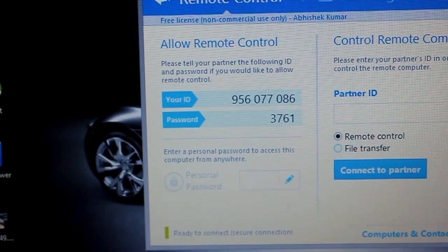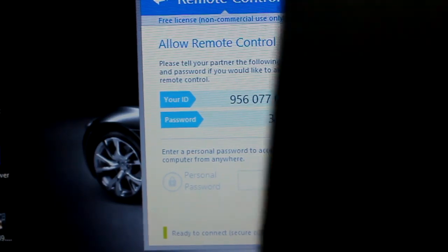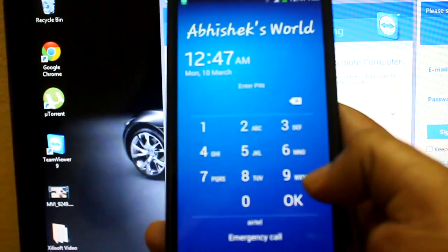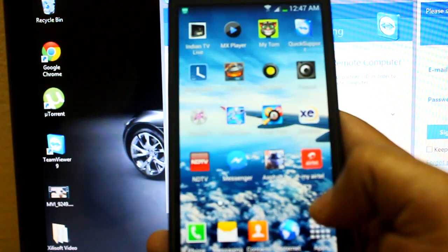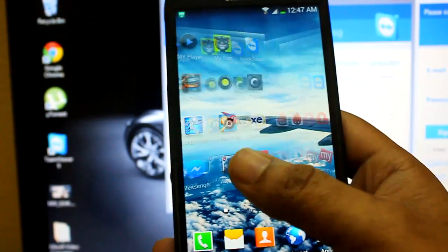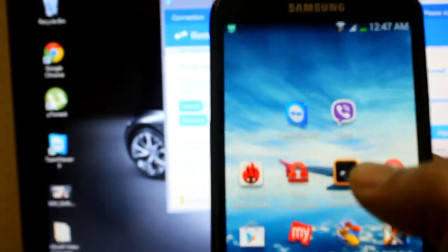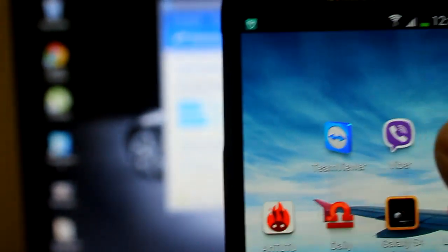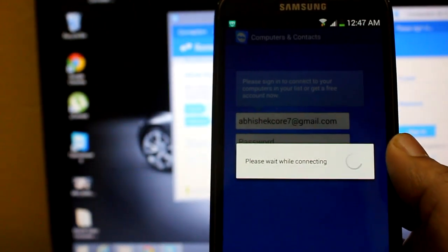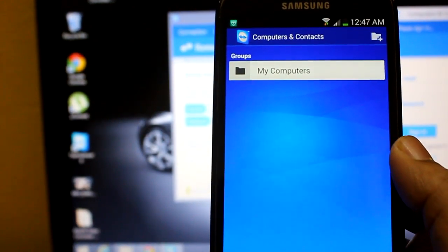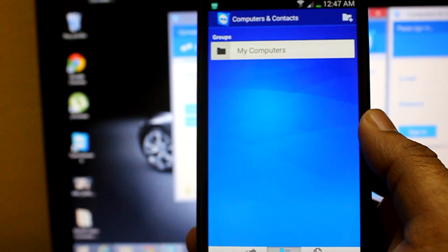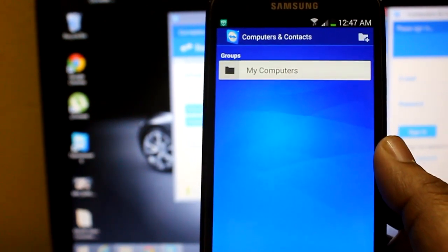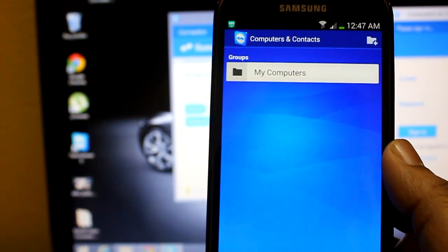Now, see this option in Samsung Galaxy S4. I have installed TeamViewer here, you can see. I just need to click on TeamViewer and it will log in to my account. I have set my account—you just need to give your password and username to set your account.